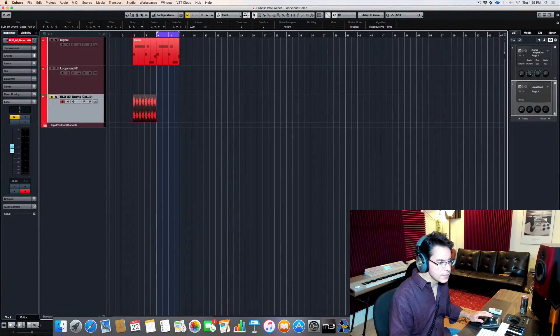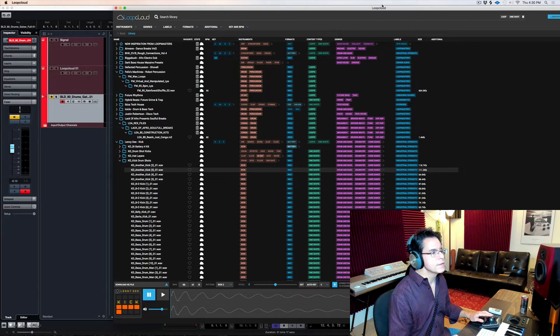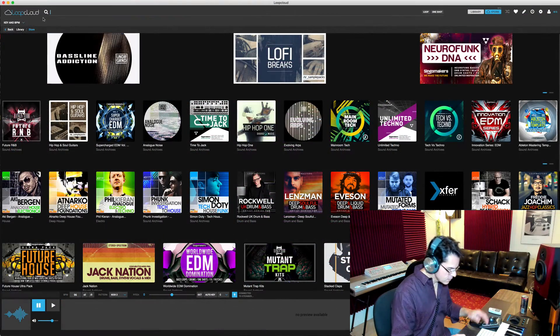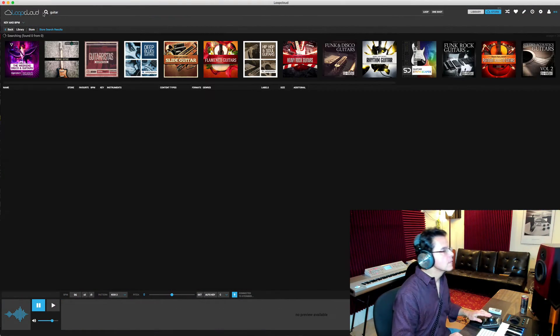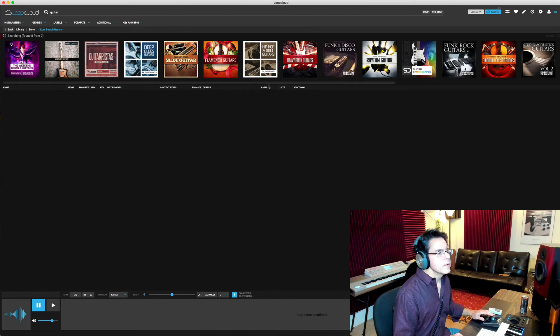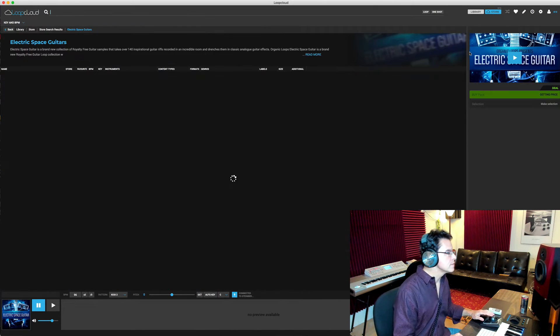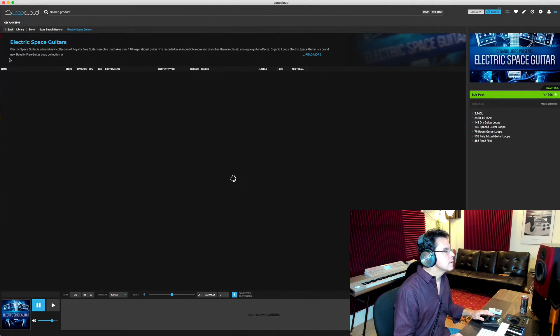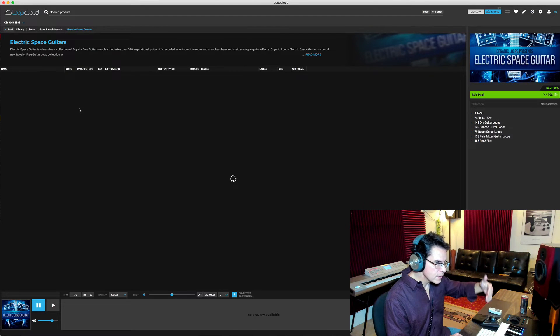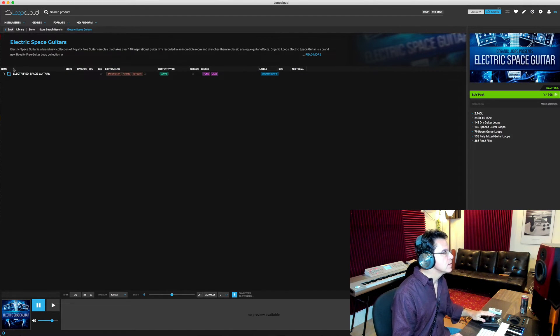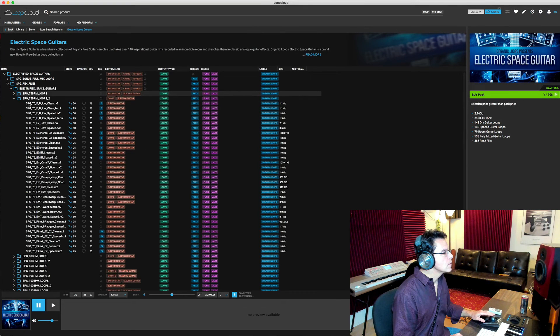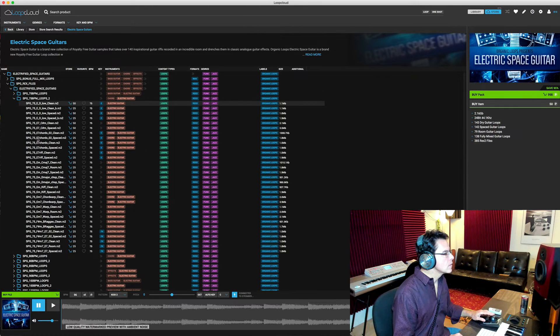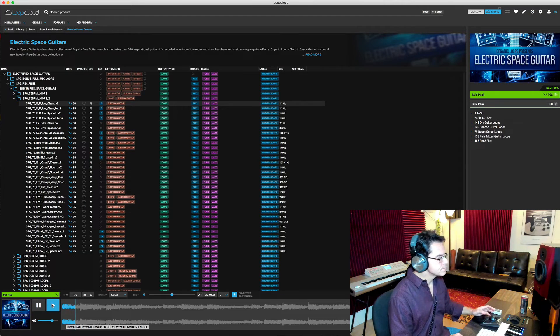So let me pull up something off their store this time. Let's say some guitar. So check this. Okay, so right now it's loading all the content from this sample pack called Electrified Space Guitars. Okay, let's check it.